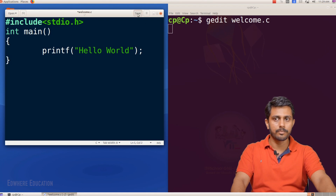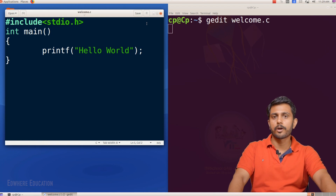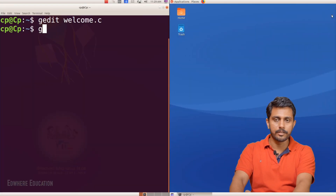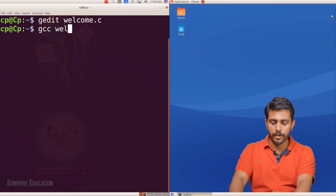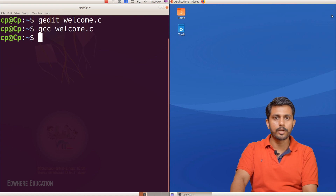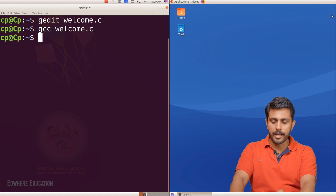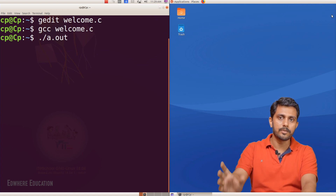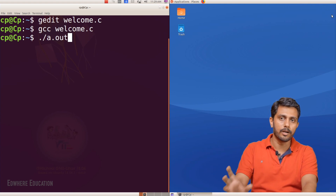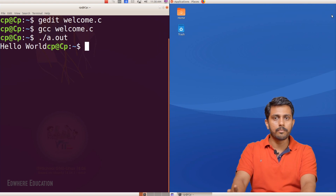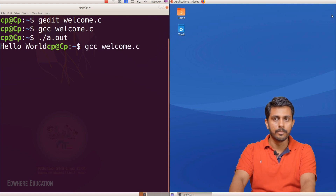We will save the main function and save the corresponding program. We will use GCC to compile — GCC space welcome.c — to get the output.